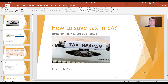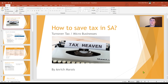Hello, everyone. This is Anrich Marais. Welcome to this video. In today's video, I will be discussing how to save tax in South Africa using the turnover tax system. This will be the first content video I will be sharing on my channel. I would just like to thank everyone that has liked my channel thus far — I do appreciate your continued support. Thank you very much. Let's get into it.